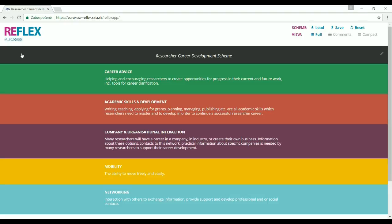Last but not least, it can also be used by supervisors, career advisors, and other professionals assisting career development of researchers who search for a tool helping them to structure the advice and support they provide. So, how can you use the application?